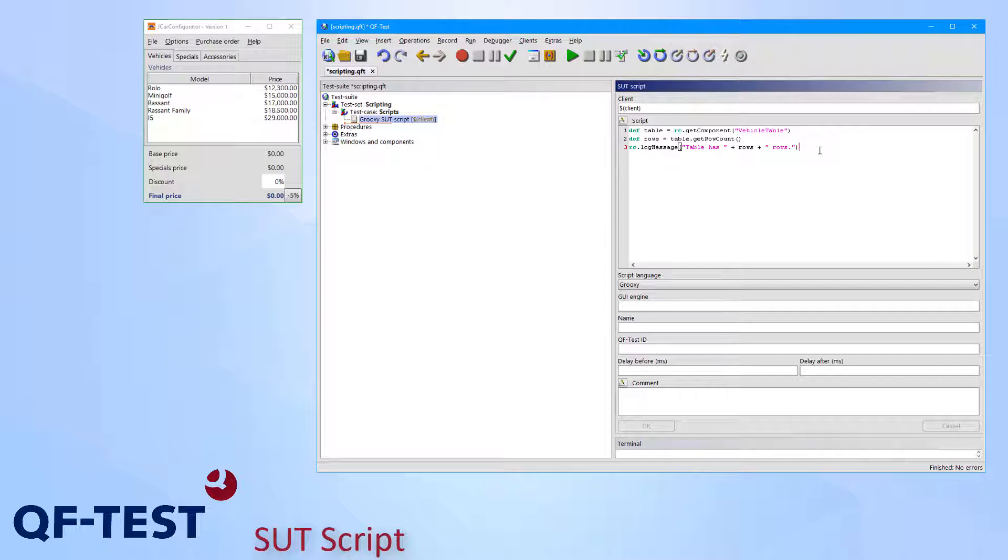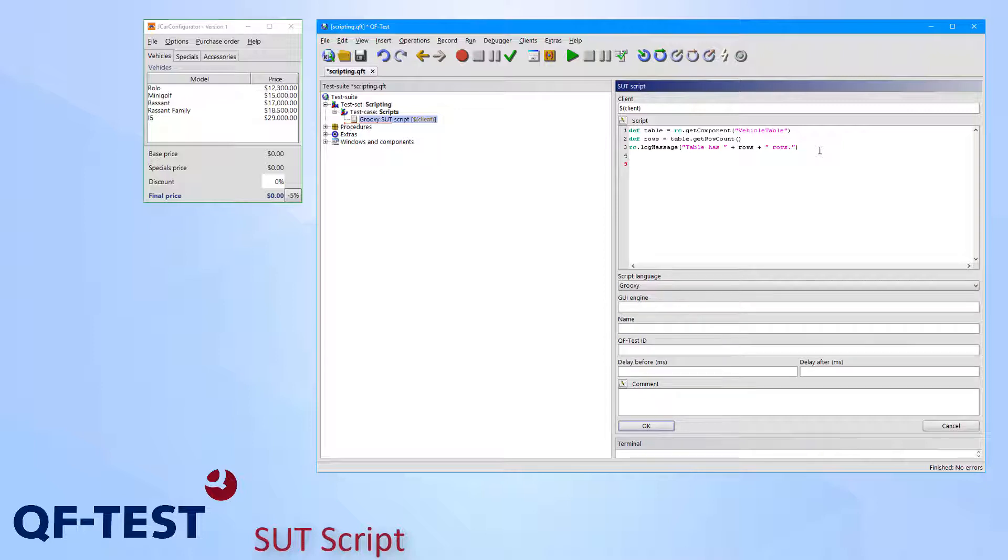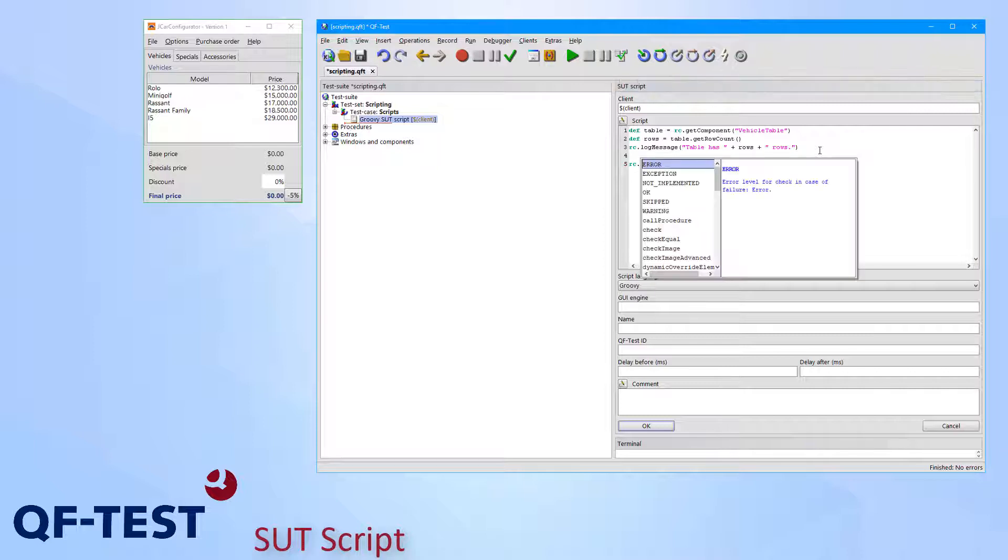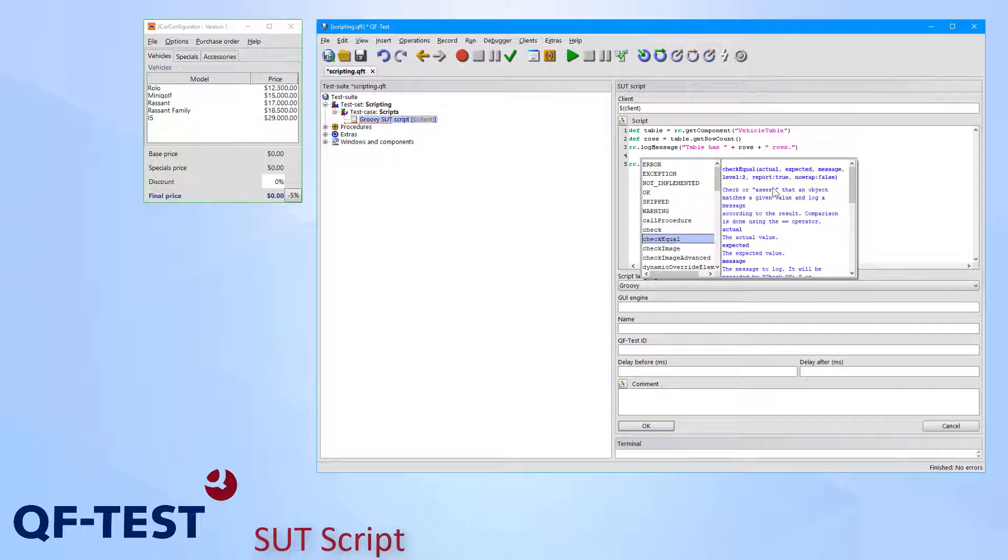The script editor also supports showing suggestion lists of any methods just via typing the RC class and then pressing Ctrl space or Ctrl blank on the keyboard. Then you see the methods and the respective documentation.